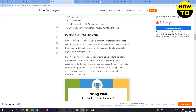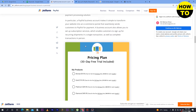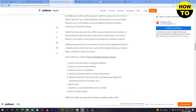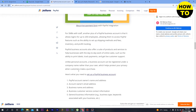A PayPal business account includes everything a personal account has and more. Business accounts offer a robust suite of services for SMB owners, and make it simple to transform your website into e-commerce. If you have an e-commerce website with many products to sell, you can use the PayPal business account. To set one up you need the owner's name and address, account owner's email, business name and address, business customer service contact information, general business information about what kind of business you are running, and your bank name, business or personal bank account number, and bank routing number.